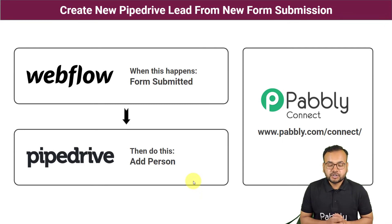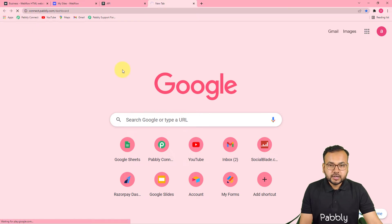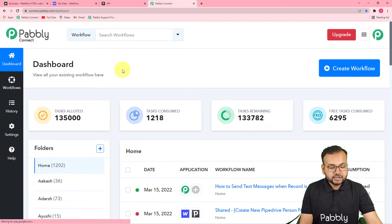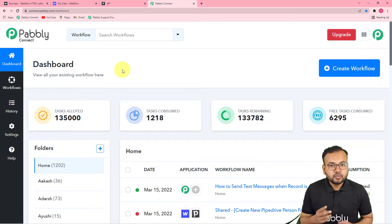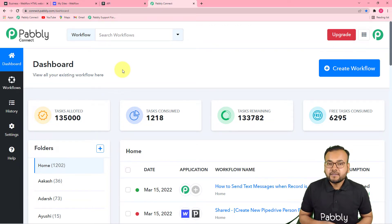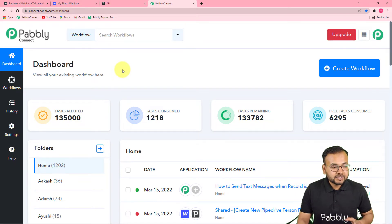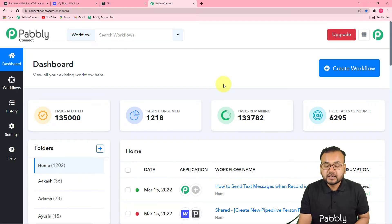Now let's set up this automation together. The first step is to log in to your Pabbly Connect account and reach the dashboard. You can check the link in the description to set up a free Pabbly Connect account in just two minutes — it provides 100 free automation tasks every new month. After setting up your account, log in and reach the dashboard of Pabbly Connect, where you have to start working by creating a workflow.